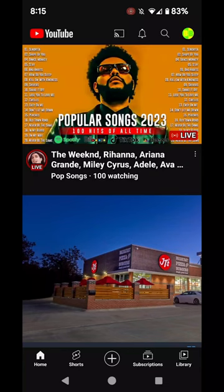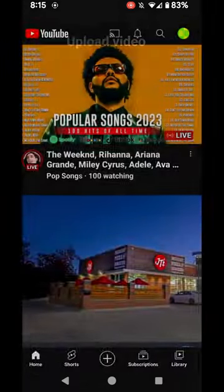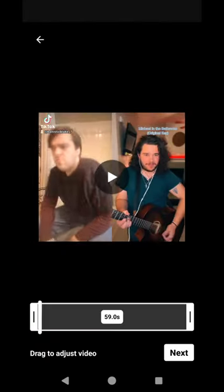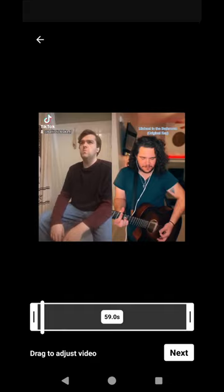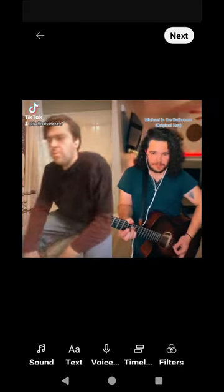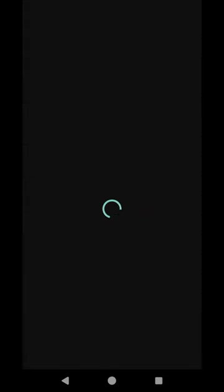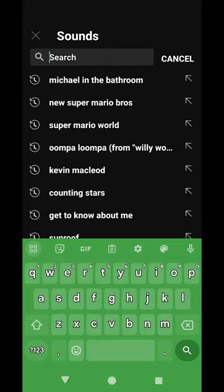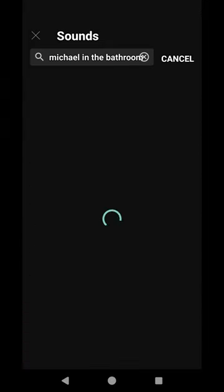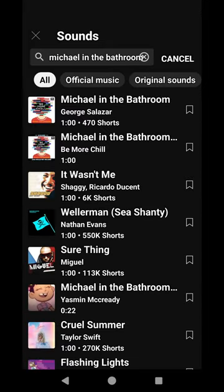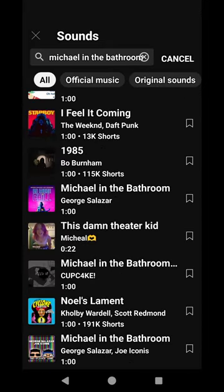It's one simple step. So what you're going to want to do is hit that plus button in the middle of your screen and hit upload video, and click on the video that you want to post. For me, it was this cover of Michael in the Bathroom from the musical Be More Chill. I'm going to look up the song and go down to the Broadway cast recording of Michael in the Bathroom.